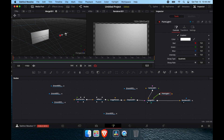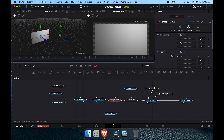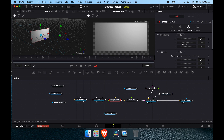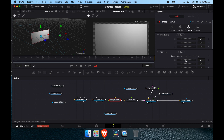We can see the displacement a little bit better now. We'll rotate and tilt the view back so it's oriented nicely.